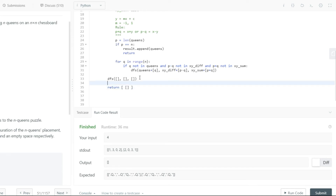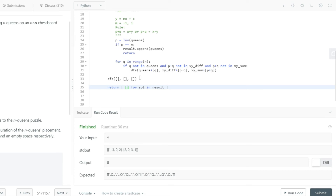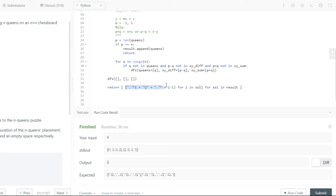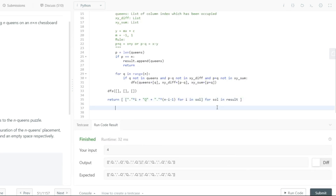To format the output as expected, we use a list comprehension over each solution. For each queen index i in the solution, we build a string with dots filling the columns before i, then 'Q', then dots filling the remaining n - i - 1 columns. This gives us the full n-character board row string. Running the code confirms it works correctly.